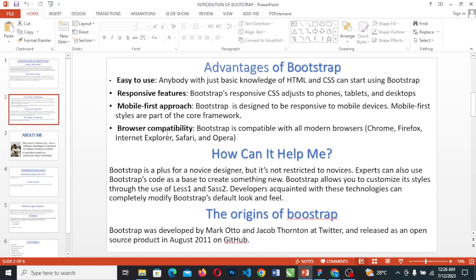Bootstrap developers acquainted with those technologies can completely modify Bootstrap's default look and feel. Origin of Bootstrap: Bootstrap was developed by Mark Otto and James Johnson at Twitter and released as an open source product on August 11th on GitHub. So Bootstrap is owned by Twitter but was developed by two developers working with Twitter.